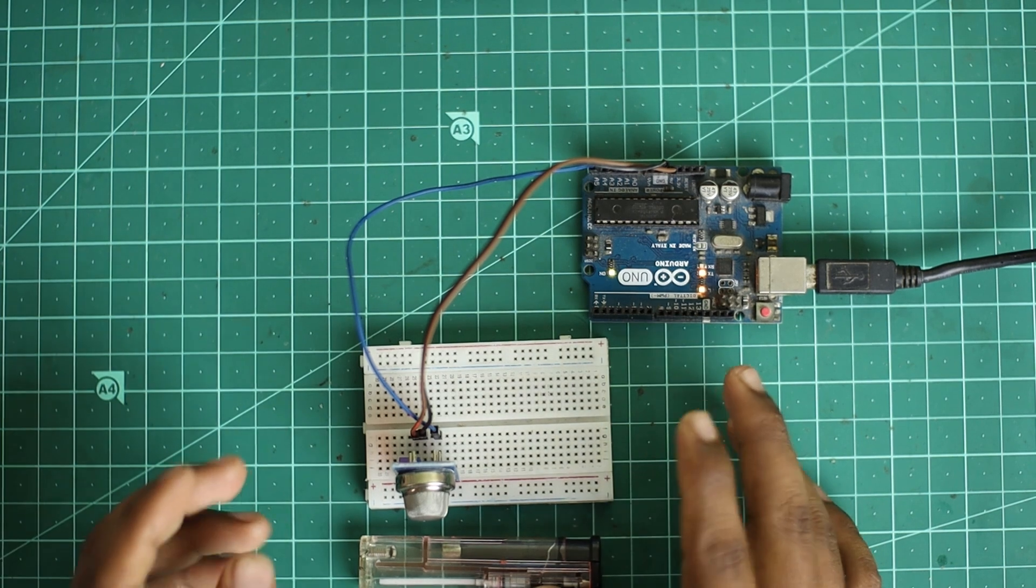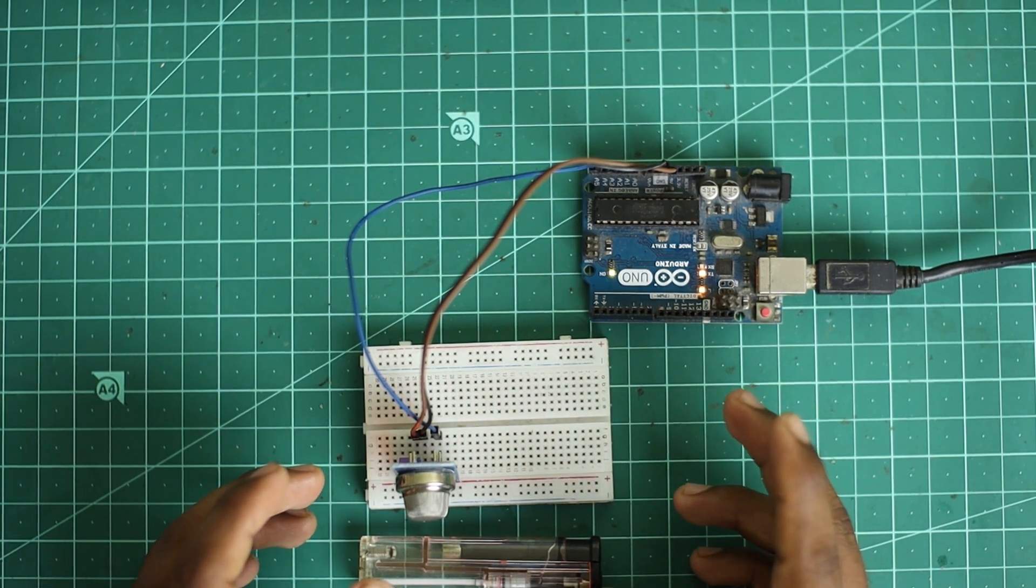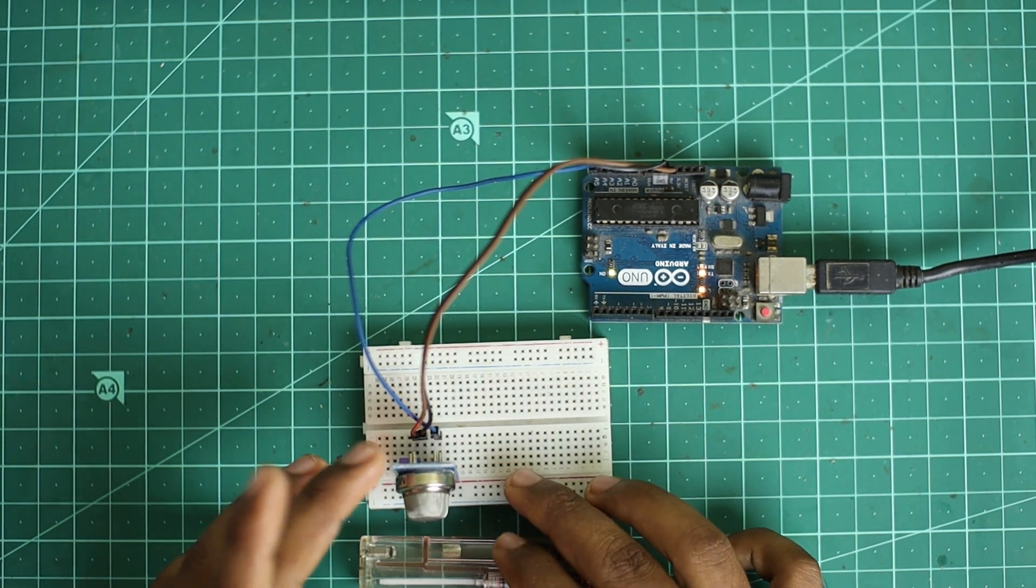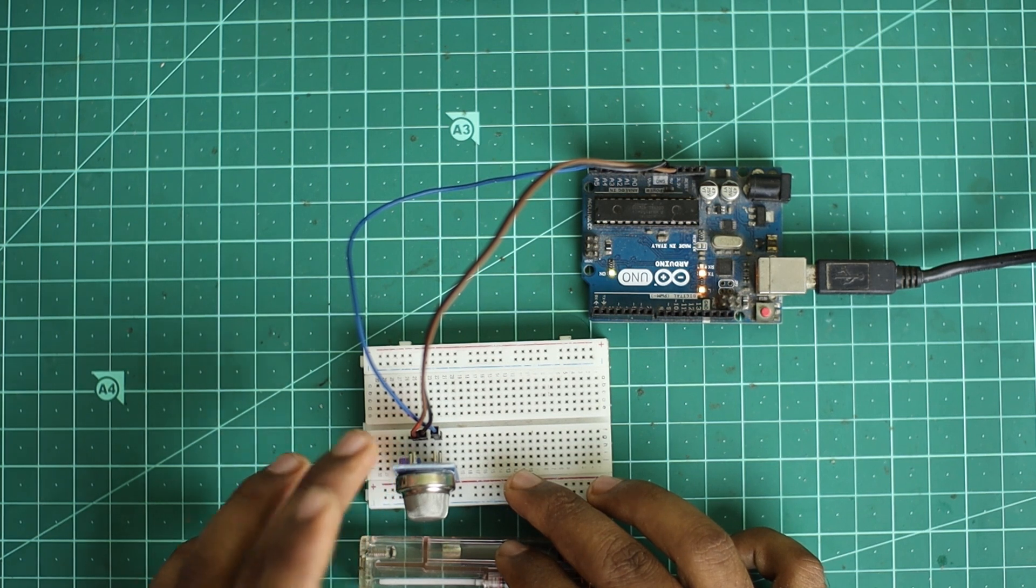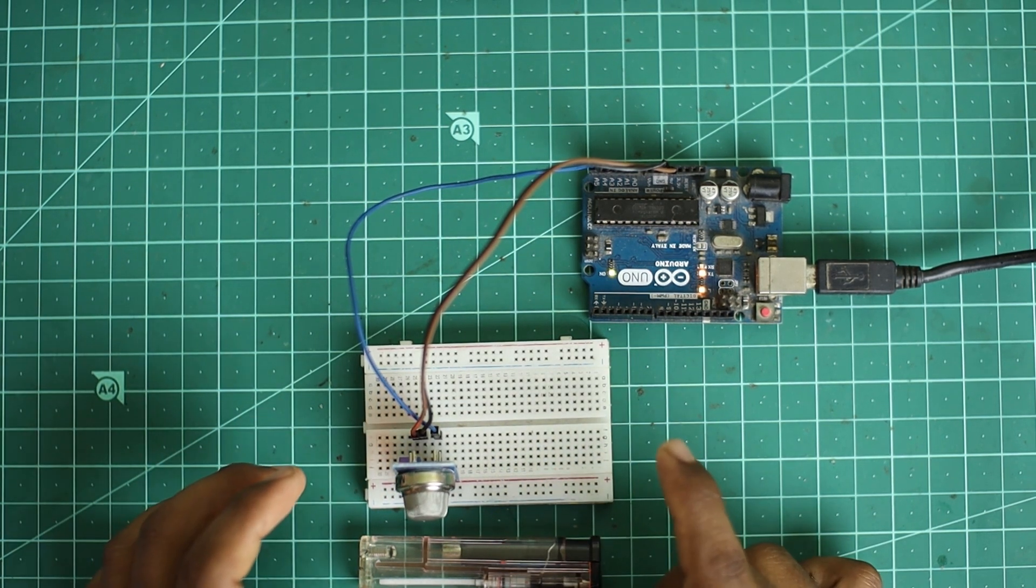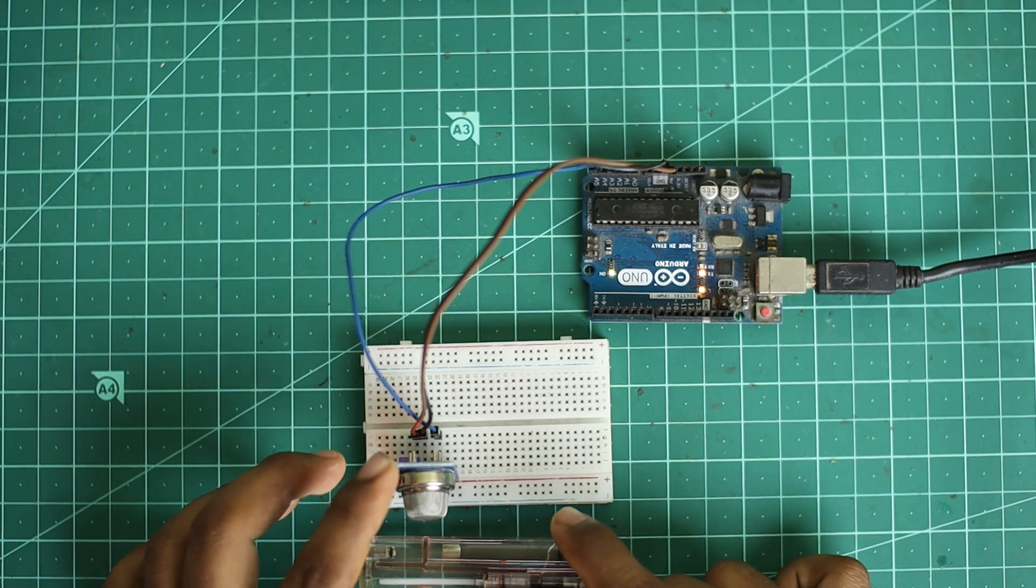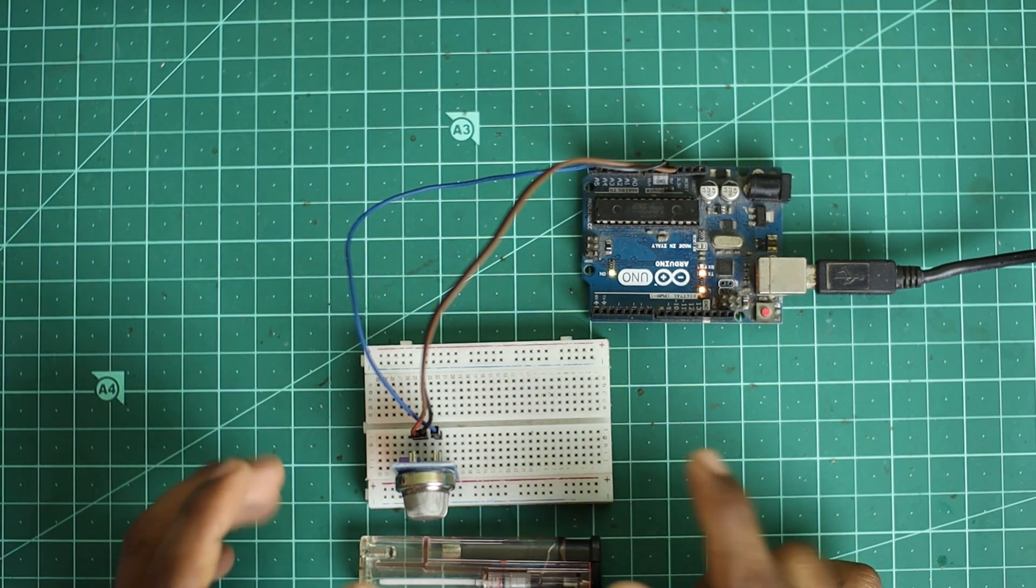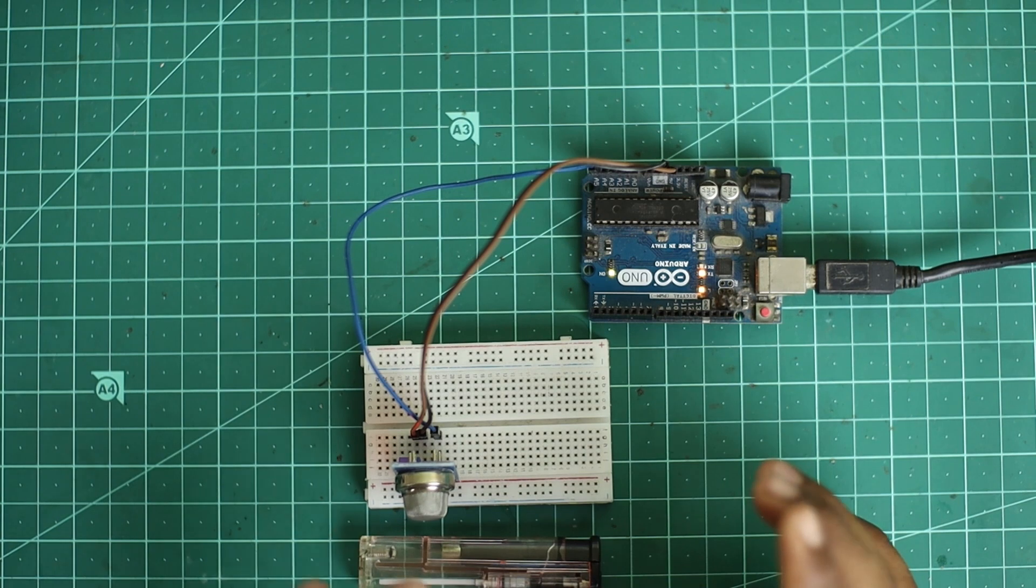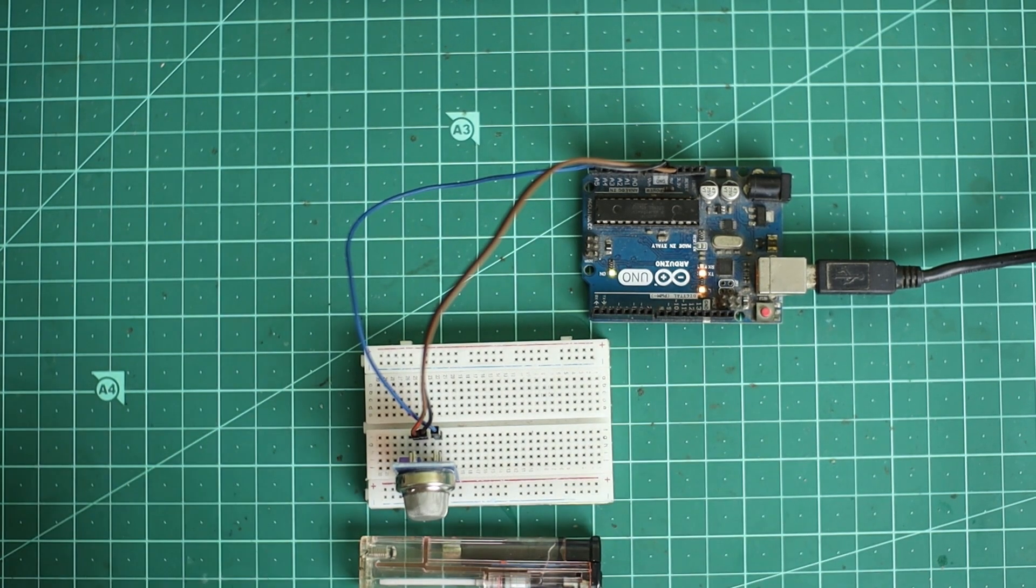We have a 5V supply and a ground pin connected to the 5V supply. We have A0 analog output. Now we have coding. We have a very easy code.